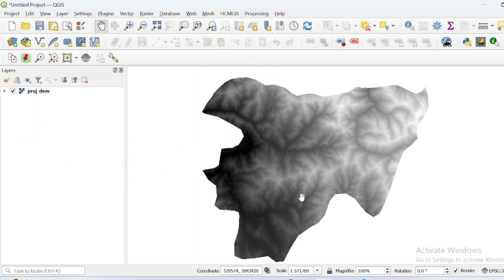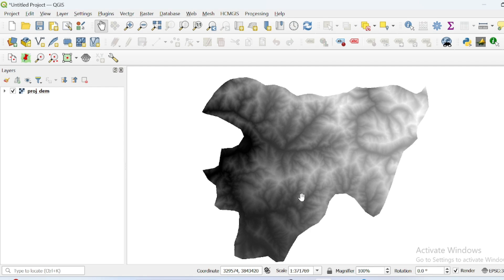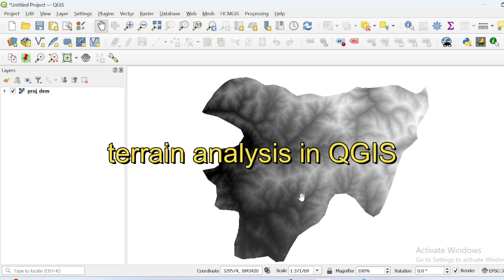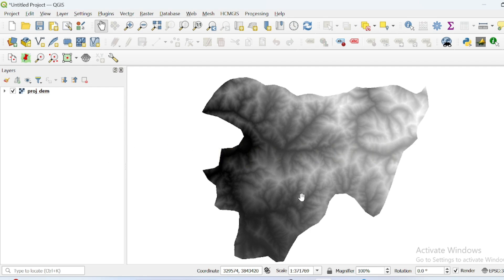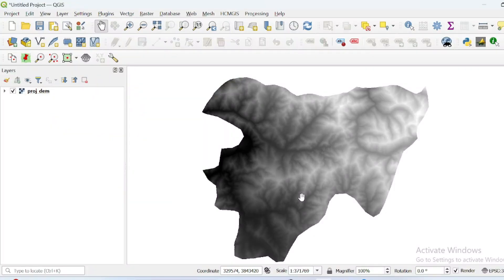Assalamu alaikum. Did you know that analyzing terrain can reveal hidden patterns in your landscape? Let's uncover the secrets of elevation, slope, and aspect using QGIS. In this tutorial you will learn how to perform terrain analysis with QGIS focusing on an elevation DEM dataset. First we will find the slope, and then we will find only those areas in this hilly region that have a slope less than 15 degrees, so we can do construction work over there.